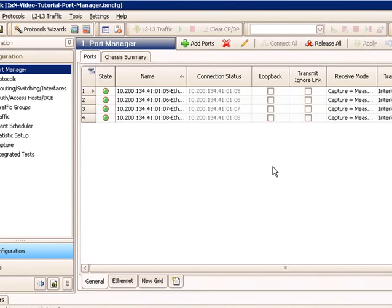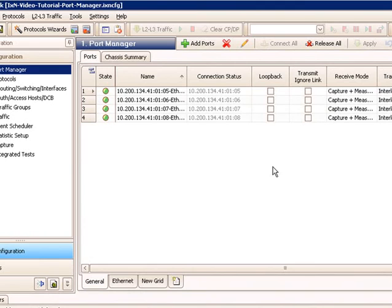The same capability is available when you load saved configurations. If I save this configuration right now, associated with this config are these specific ports and this ownership. So if I were to save this and close it and reopen it, these same ports would attempt to be reserved. If they can't be reserved, the ports would stay offline and I would have to assign them.